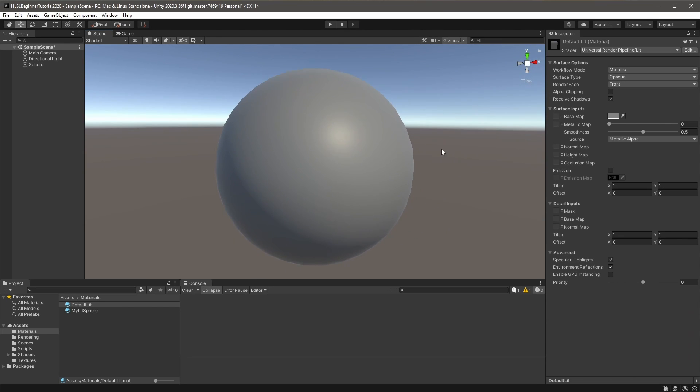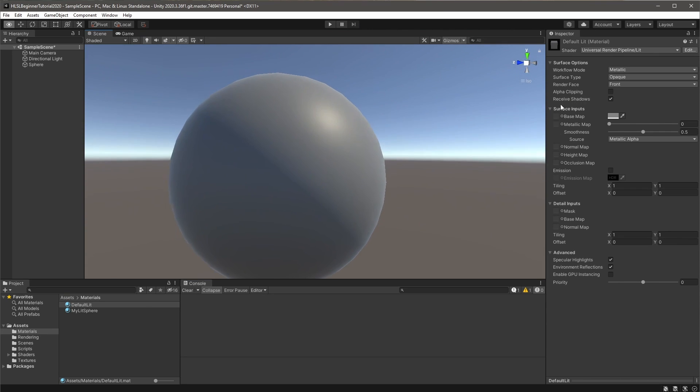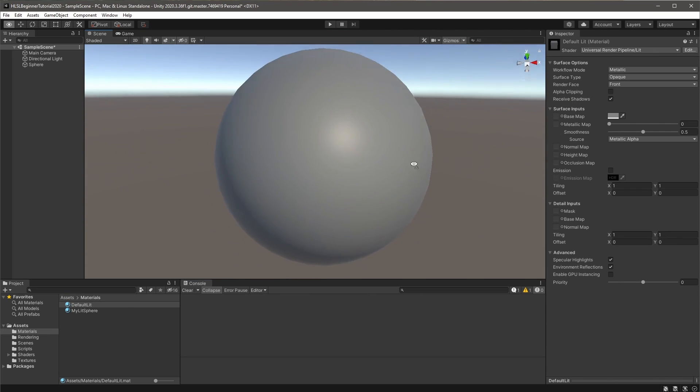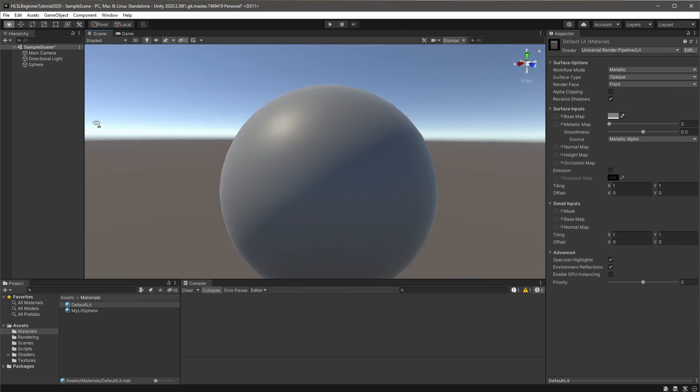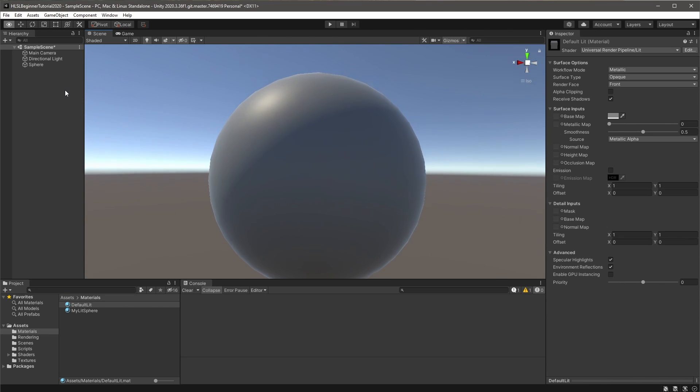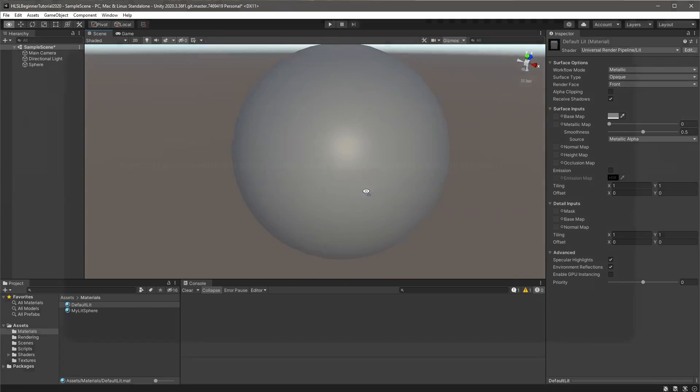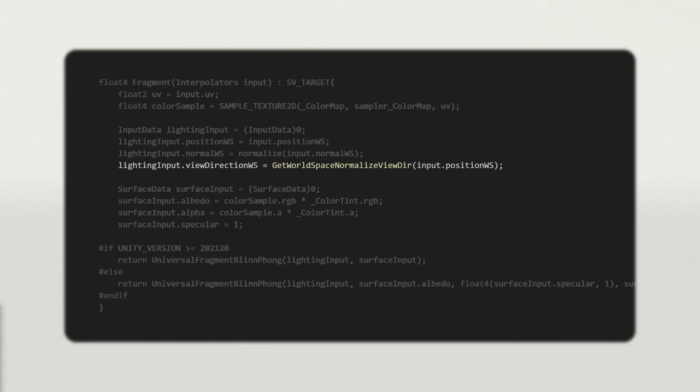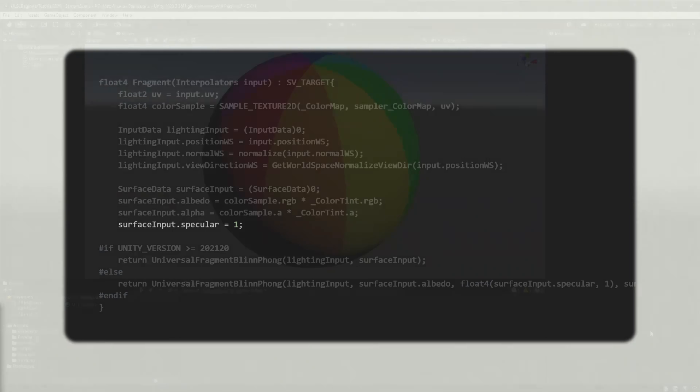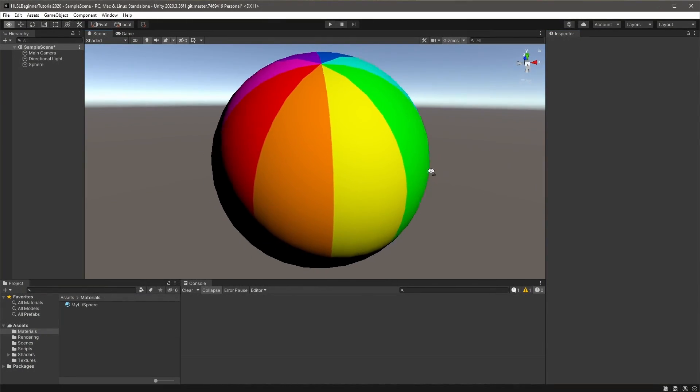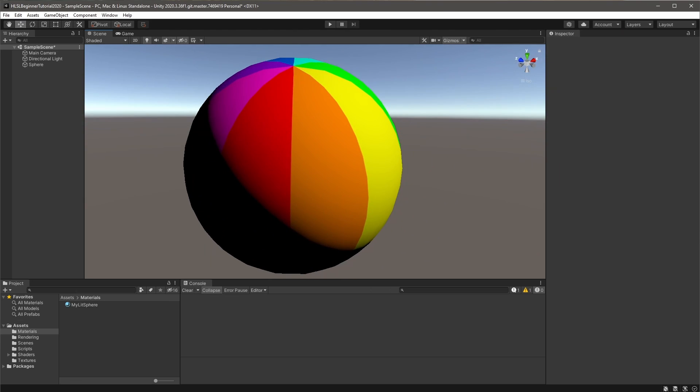Note that I reorganized them here a little bit, just for personal preference. Set position in the vertex stage using URP's handy transform function. Then in the fragment function, set position ws in input data. No need to normalize here of course, since position is not a direction and can have any length. If you move around an object using the default lit shader, you'll notice that highlights also move slightly. This is because specular lighting depends on the view direction, or the direction from the fragment to the camera. We can calculate this in the fragment function from the world space position using another URP function. Call it, then set view direction world space in input data.